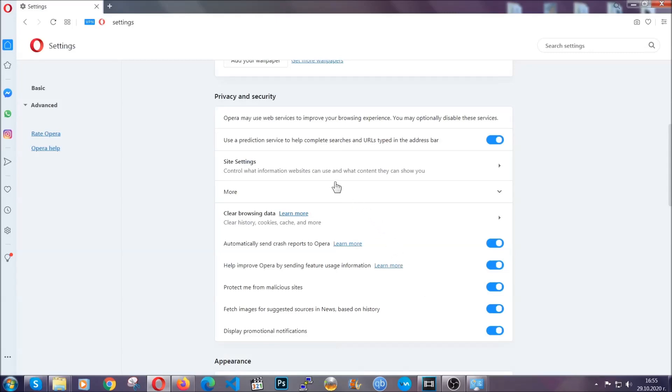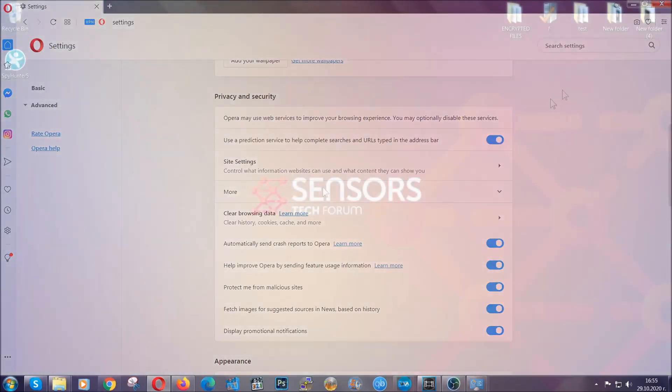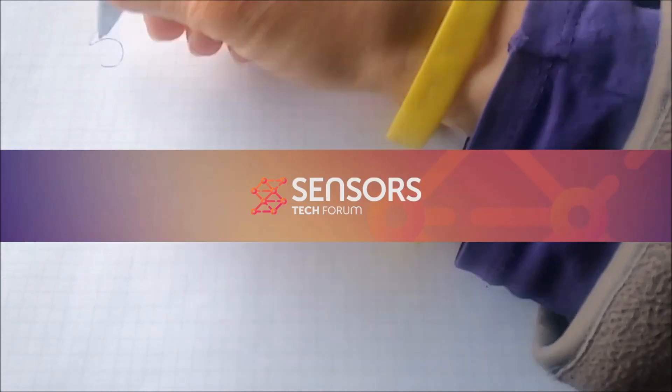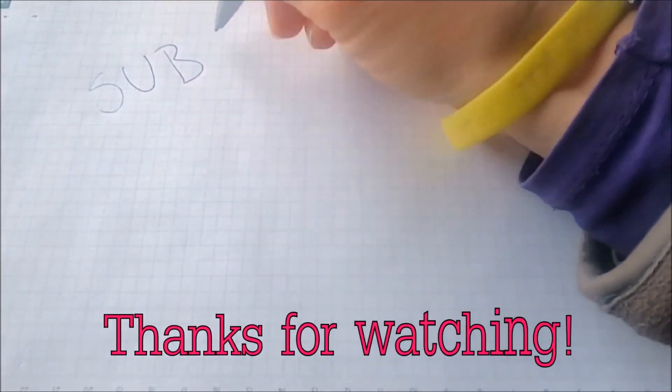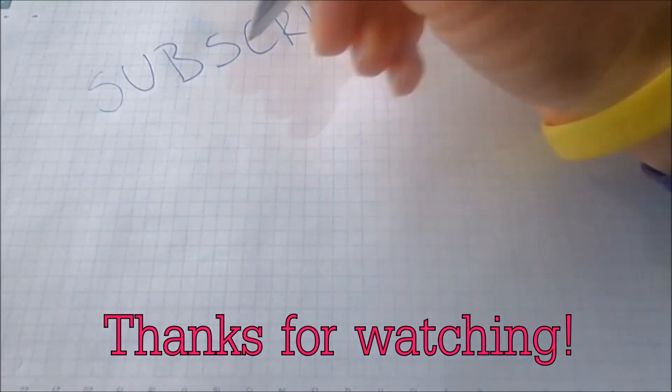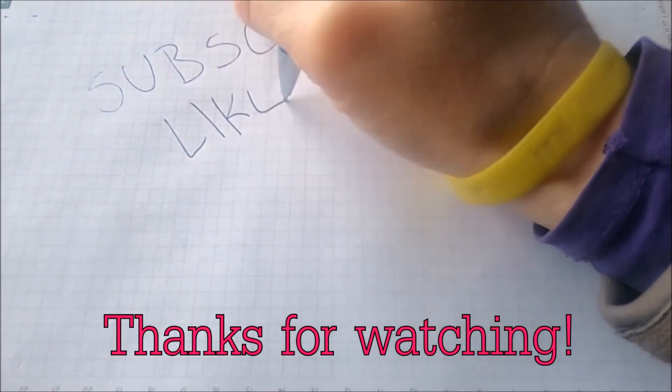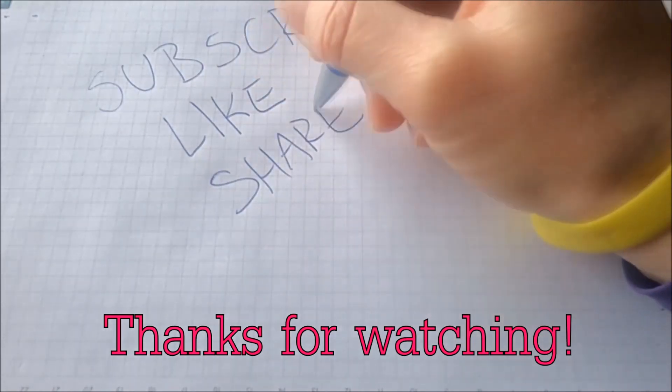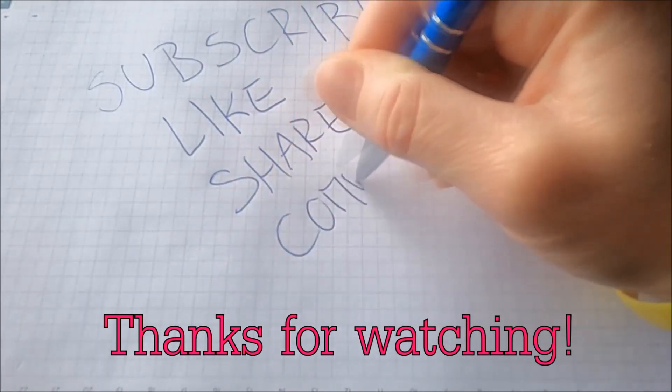So with this hopefully you should have got rid of this nasty adware threat. Thanks for watching guys. We hope this video helped you. We appreciate if you'd subscribe, comment. We respond fast to any comments so make sure to ask us any questions if anything is not clear. Thanks for watching guys.